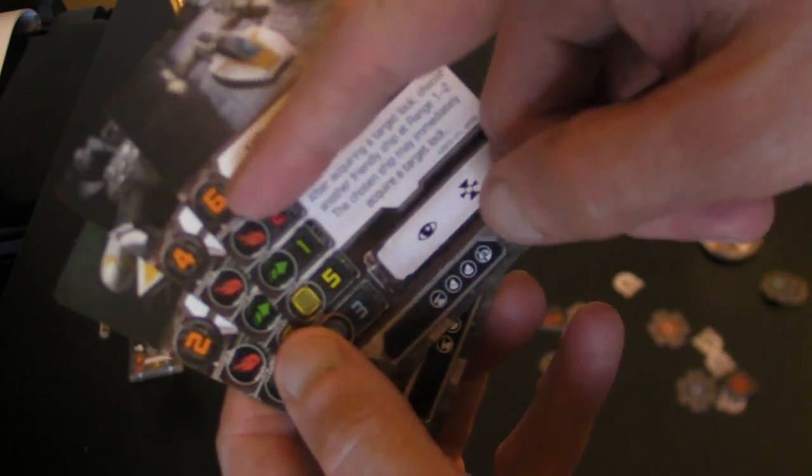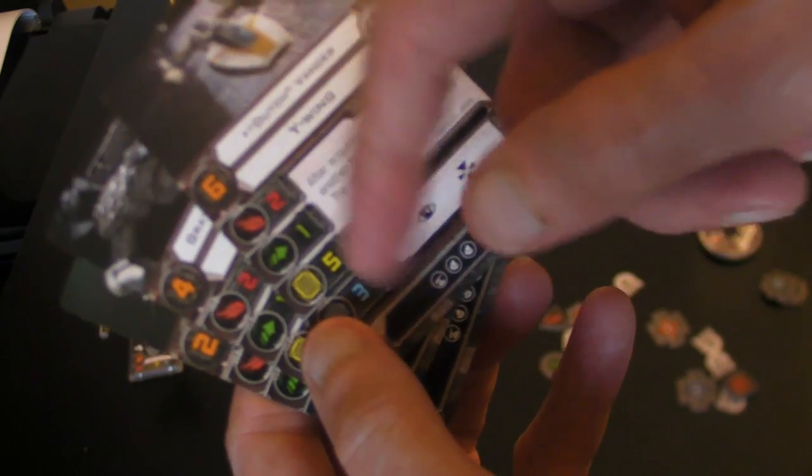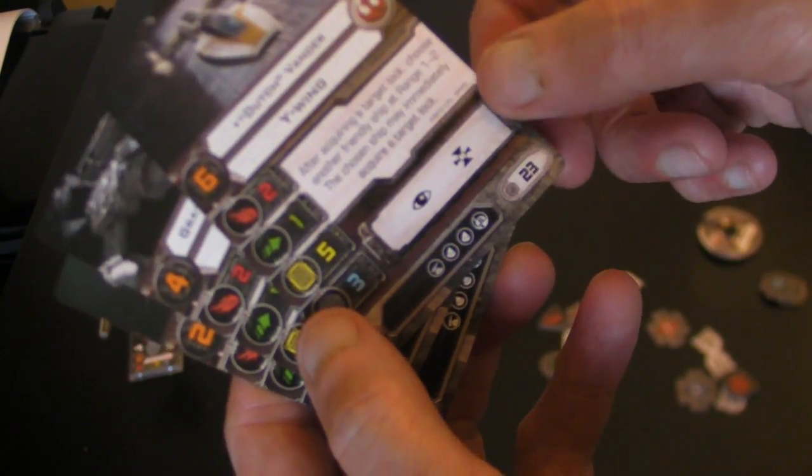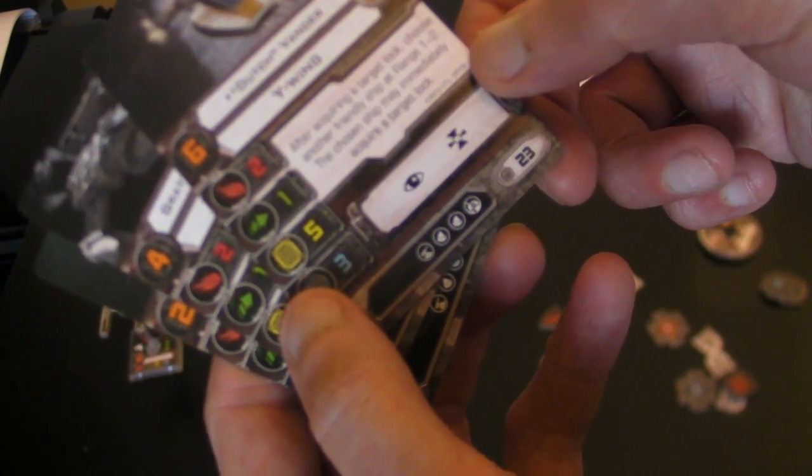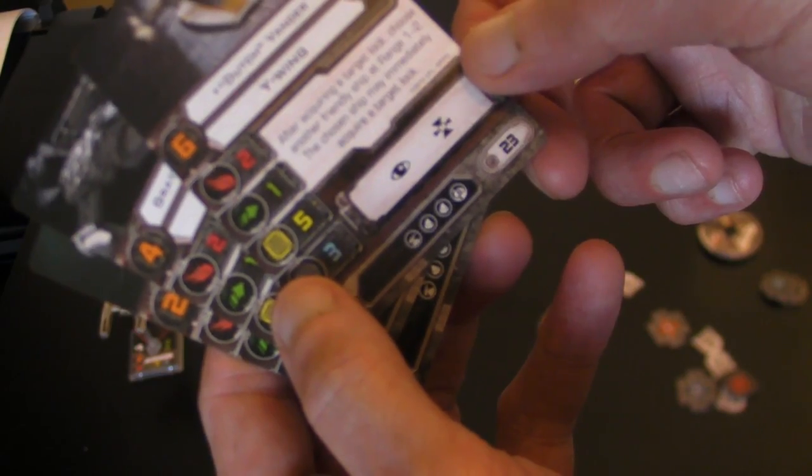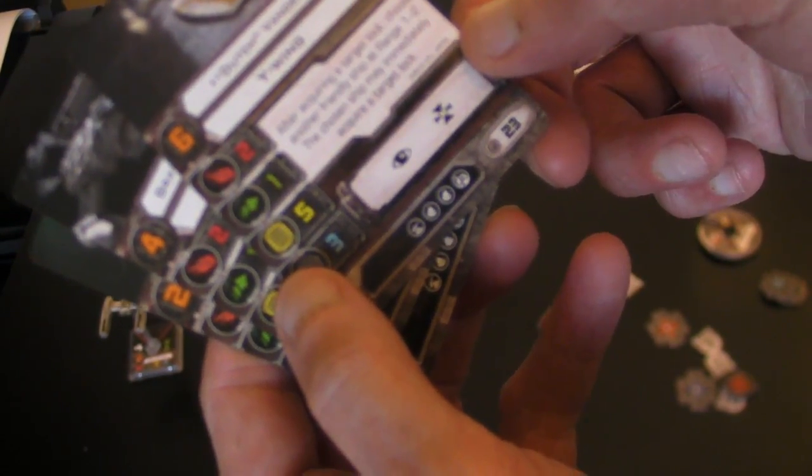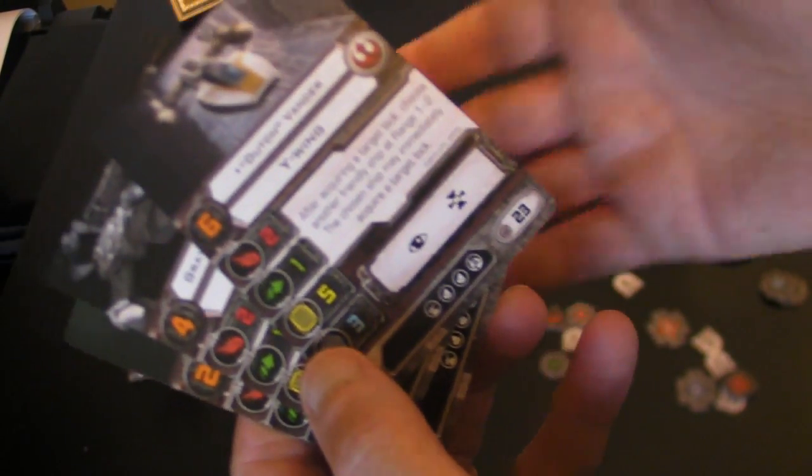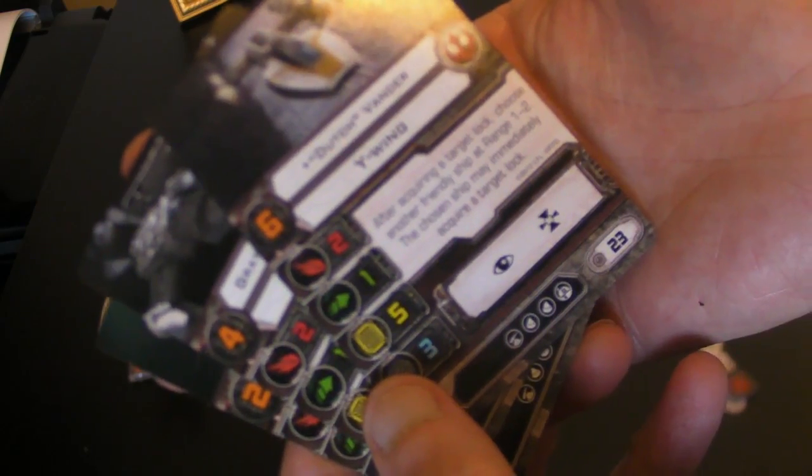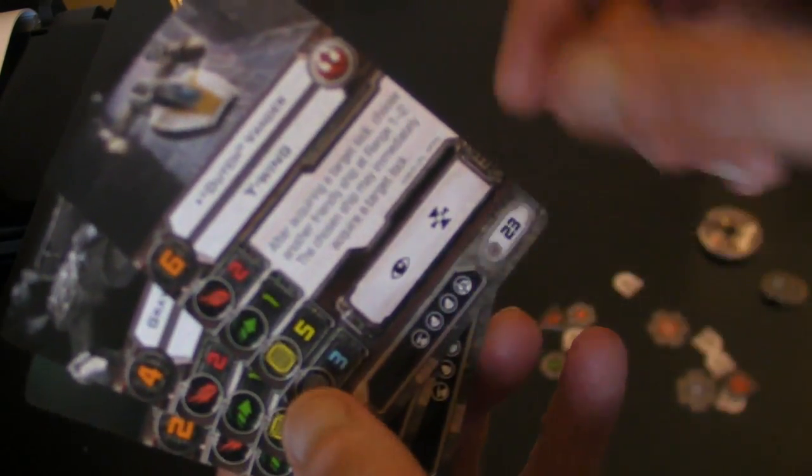So you've got Dutch Vander again. He's pilot skill six, slightly less. Same stats. And he's got the ability of acquiring a target lock: Choose another friendly ship at range one to two, and that one may immediately acquire a target lock. Again he's got a row of upgrades.